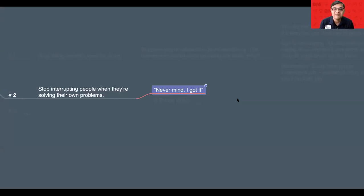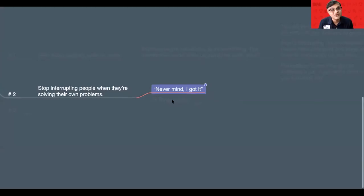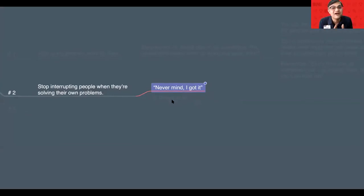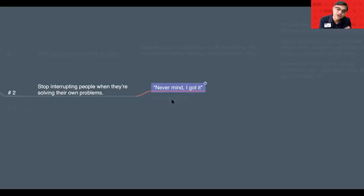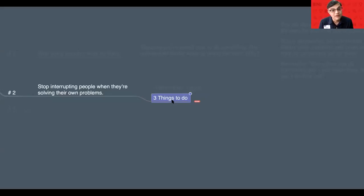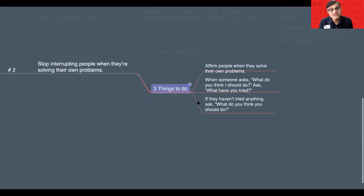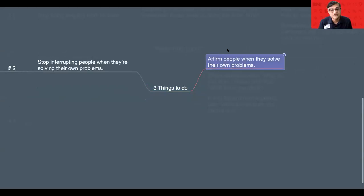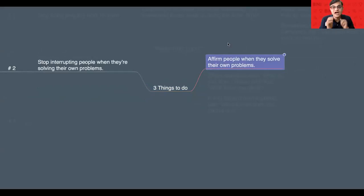Stop interrupting people when they are solving their own problem. You need to give a little bit of delay. When you just delay the whole thing, the human mind will always find a way to solve their own problem. So, how do you do this? Whenever someone comes to you with a problem, first, affirm the member when they solve their own problem.